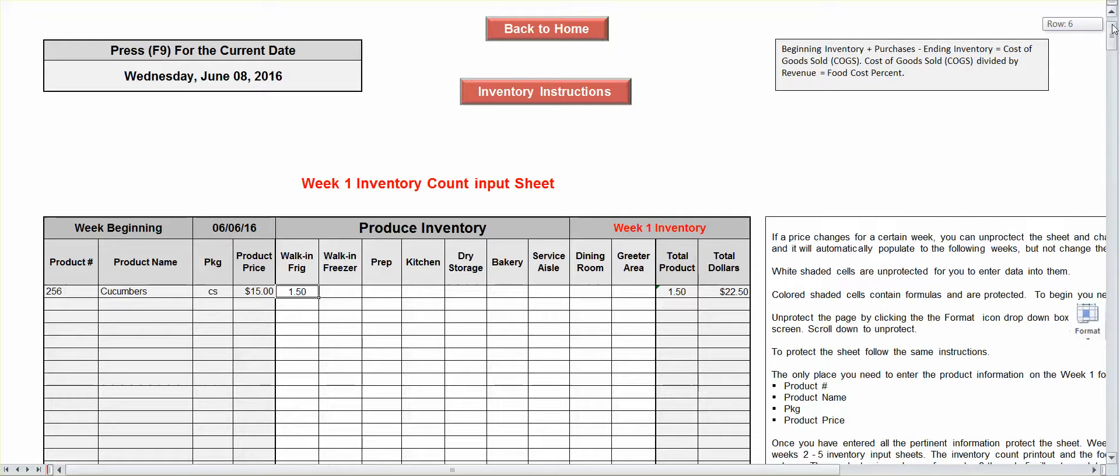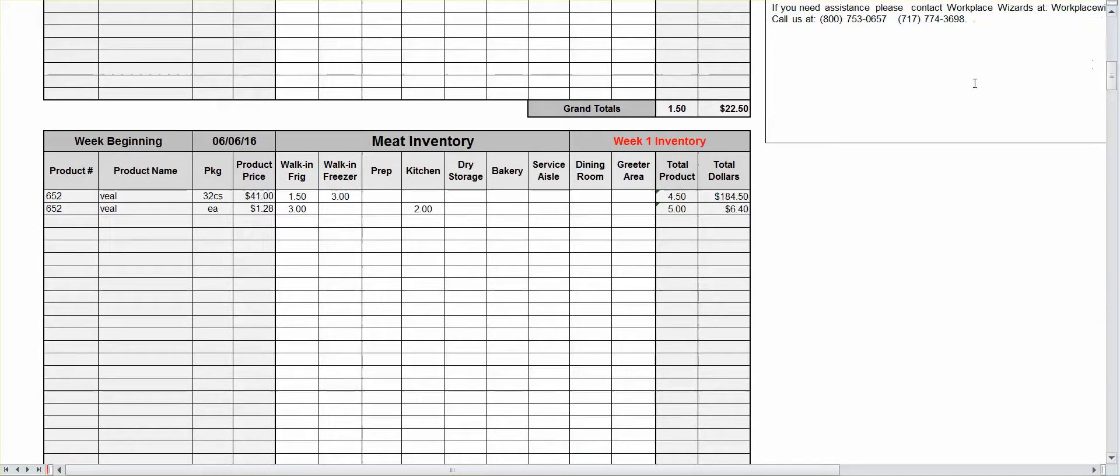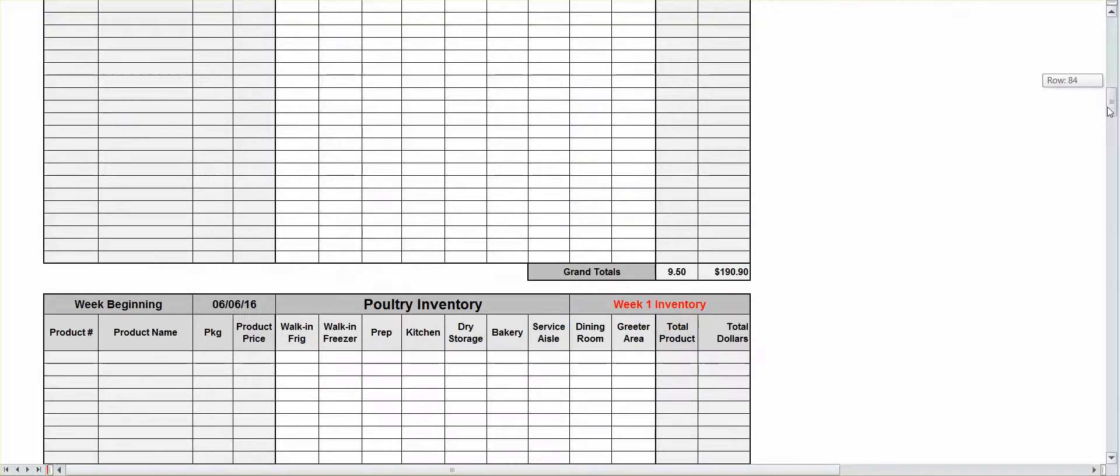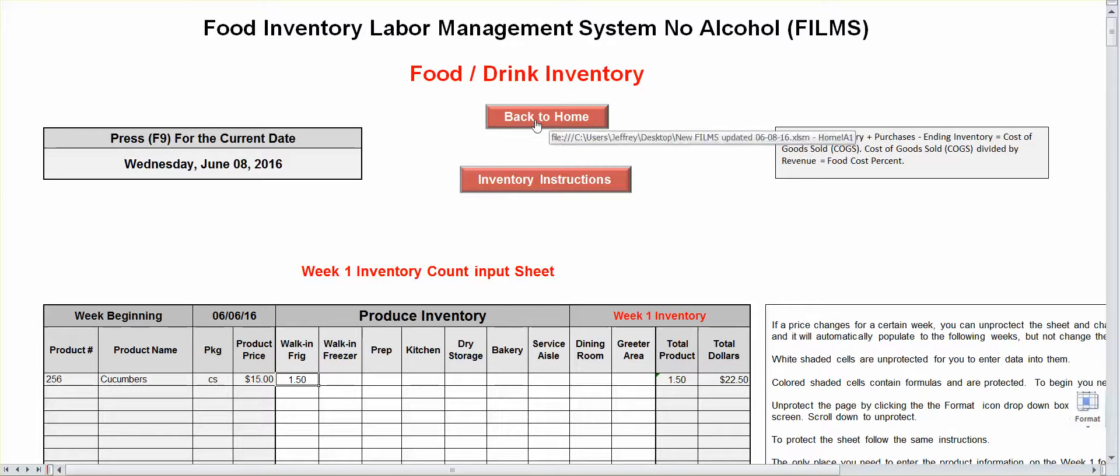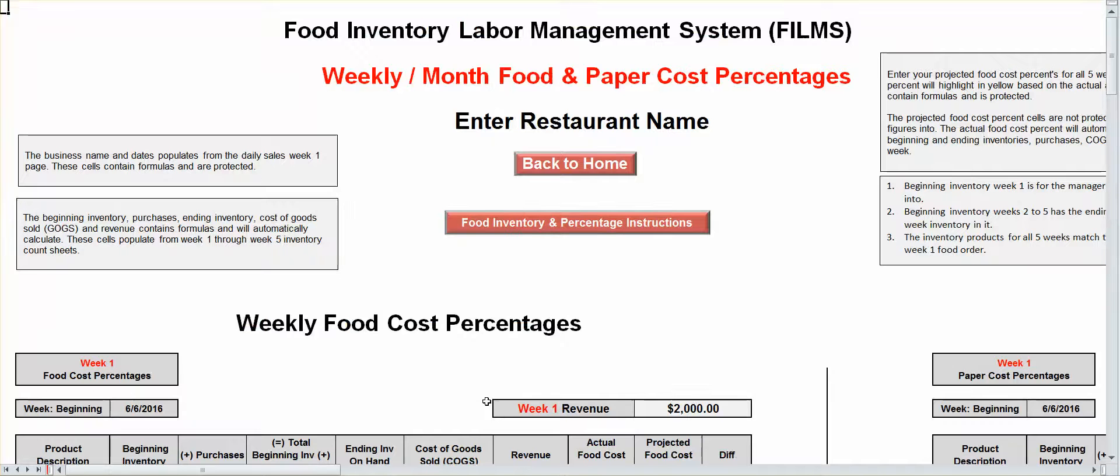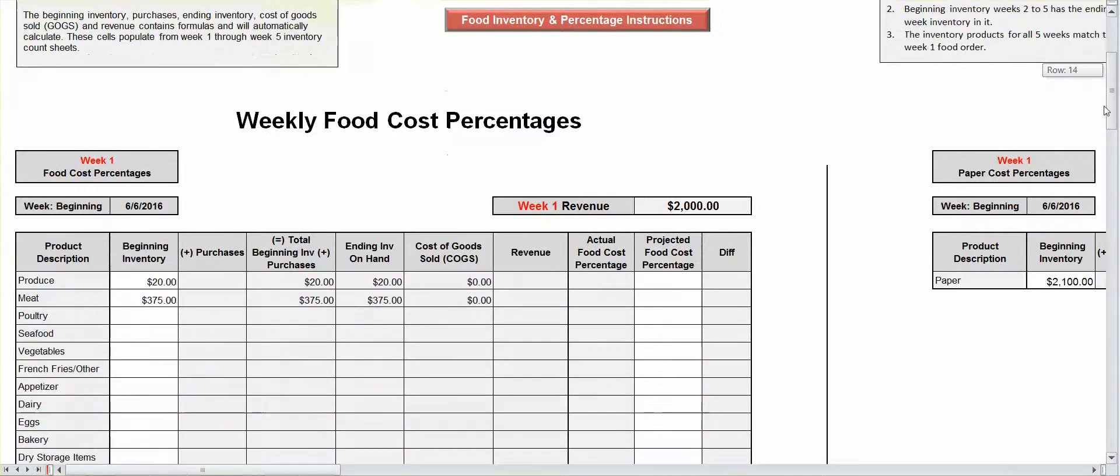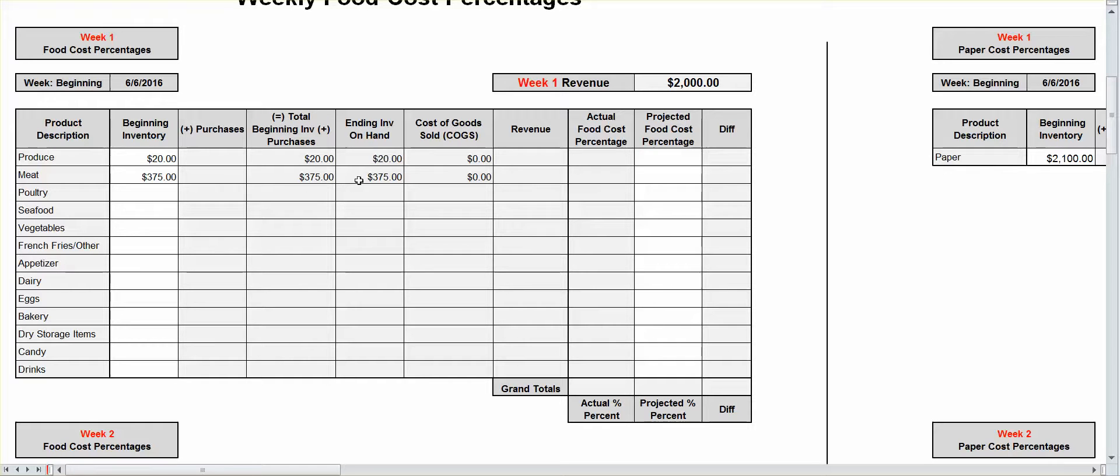All right, so as you're filling in the information during your inventory, it's going to subtotal here. It's going to subtotal in each category. Those figures are automatically going to populate to your inventory percentage page, which is here. It's going to automatically populate into here.